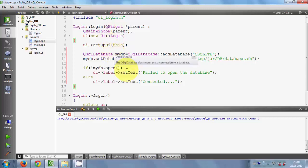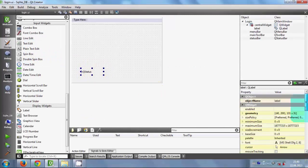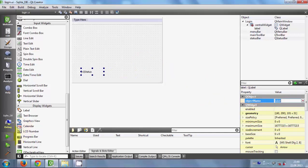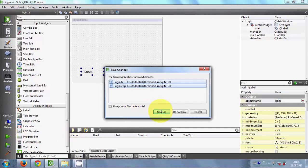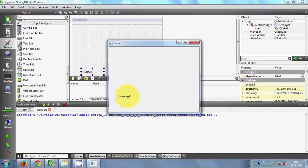Now let's try to run the program. By the way, if you don't know what this label is - just go to your login.ui and this is the label. The label name is 'label' as you can see. Now I will run my program, click the Run button and Save All, and you can see I am connected to my database - that means my connection to the SQLite database is successful.